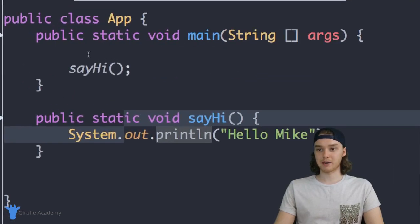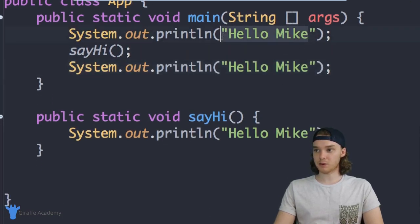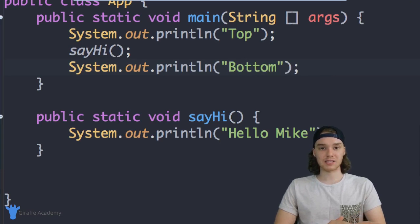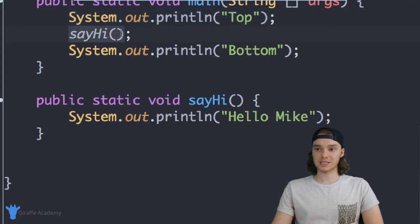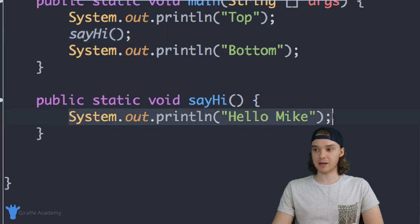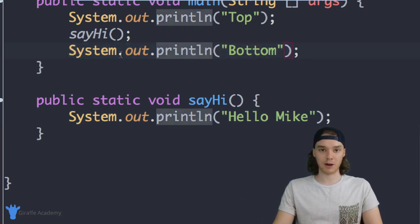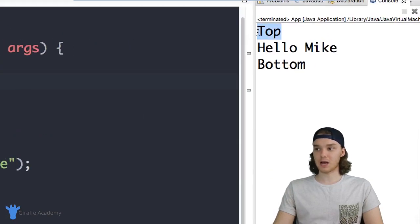I want to illustrate what's happening here, so I'm going to add some more print statements. I'll add a print statement above the method call that says 'top' and one below it that says 'bottom'. What's going to happen is Java will print 'top', then go to the 'sayHi' function and print 'Hello Mike', then come back out and print 'bottom'. Let's click play — and you'll see we're printing exactly that: top, then it executes the method, then bottom.